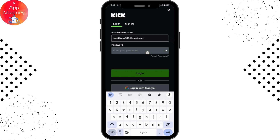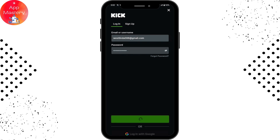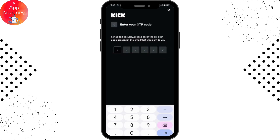But if you don't remember your password, you will have a forgot password option. You can simply tap on forgot password, which is on the bottom right of the password field, and you can reset or recover your account.